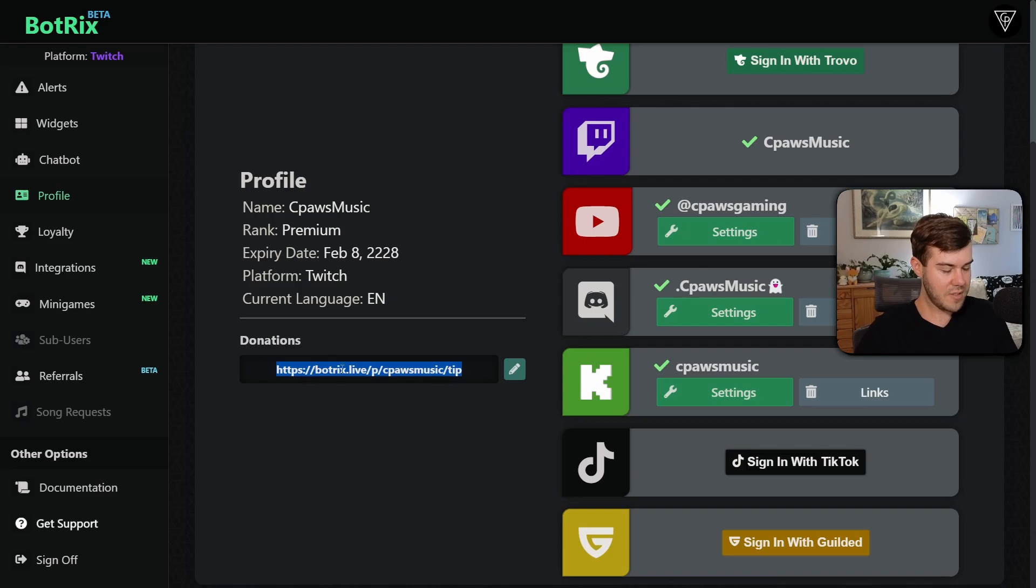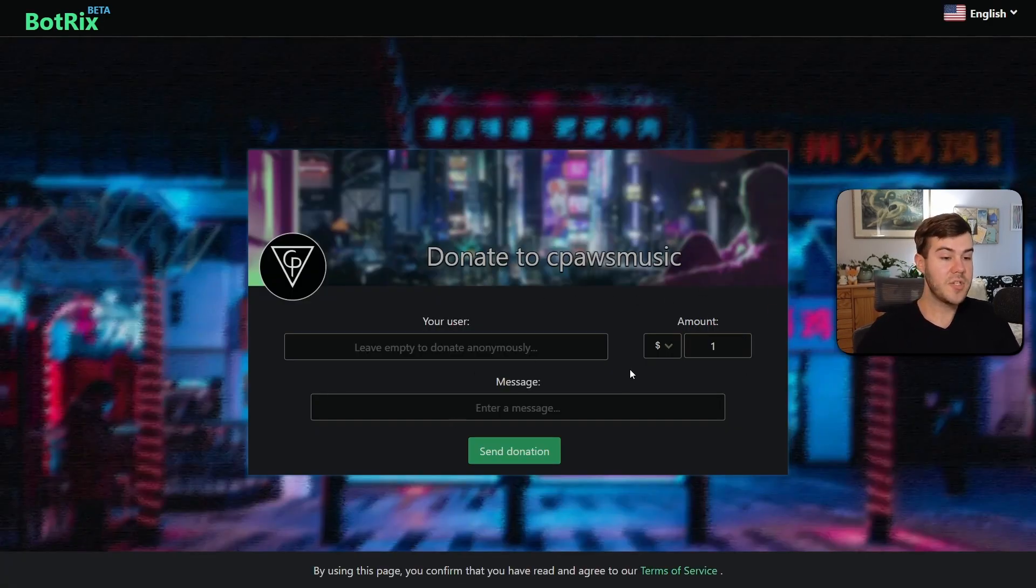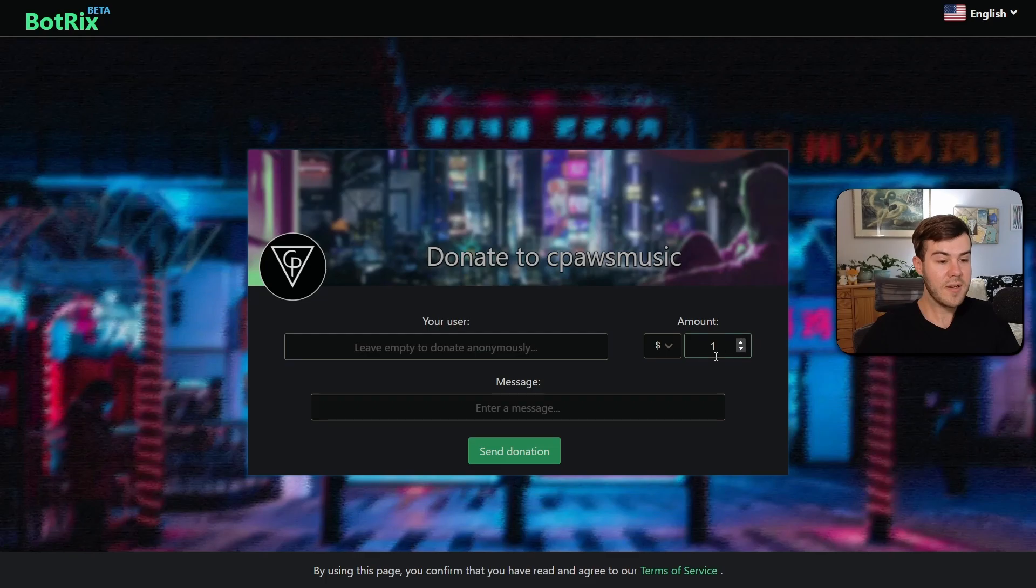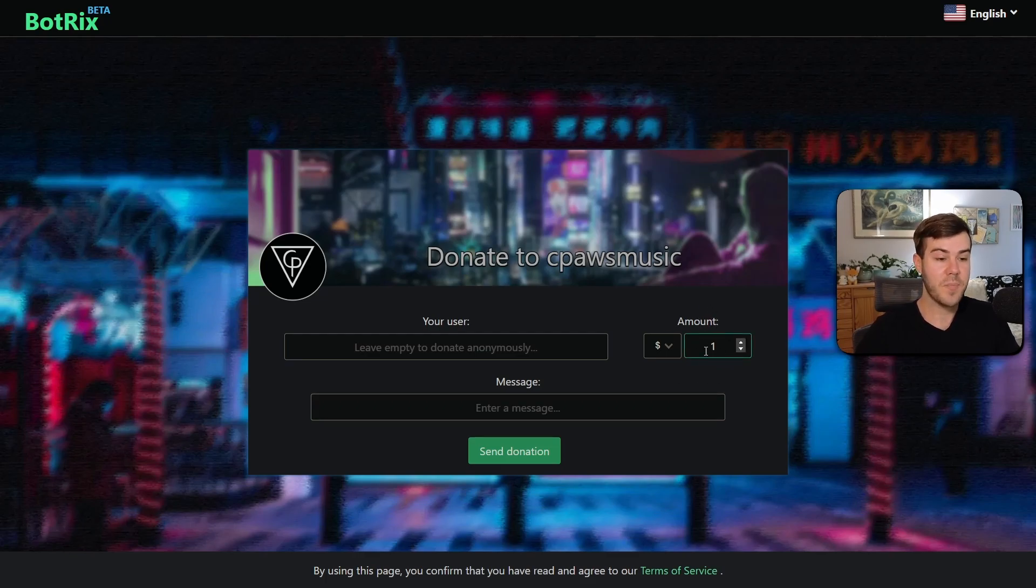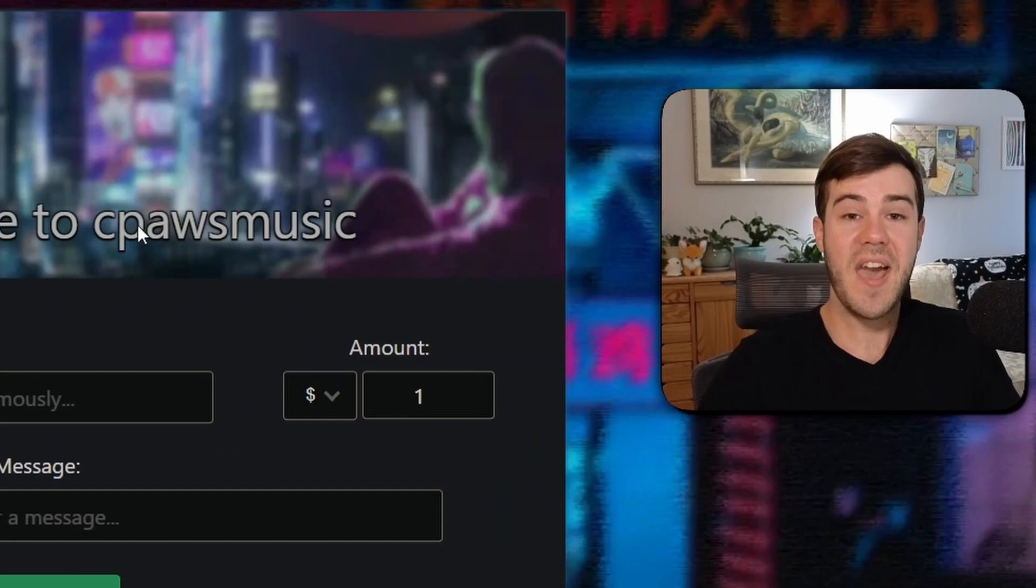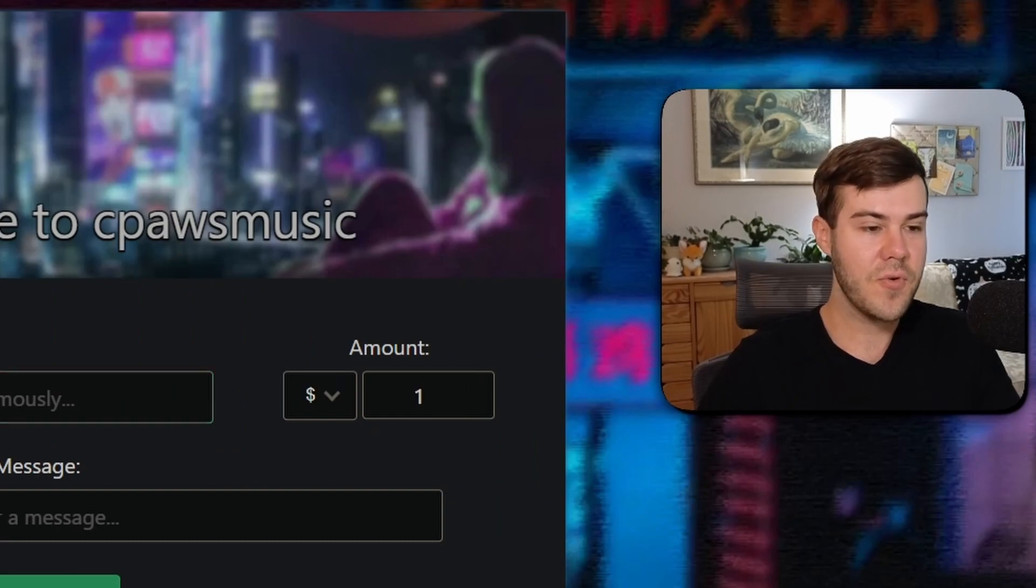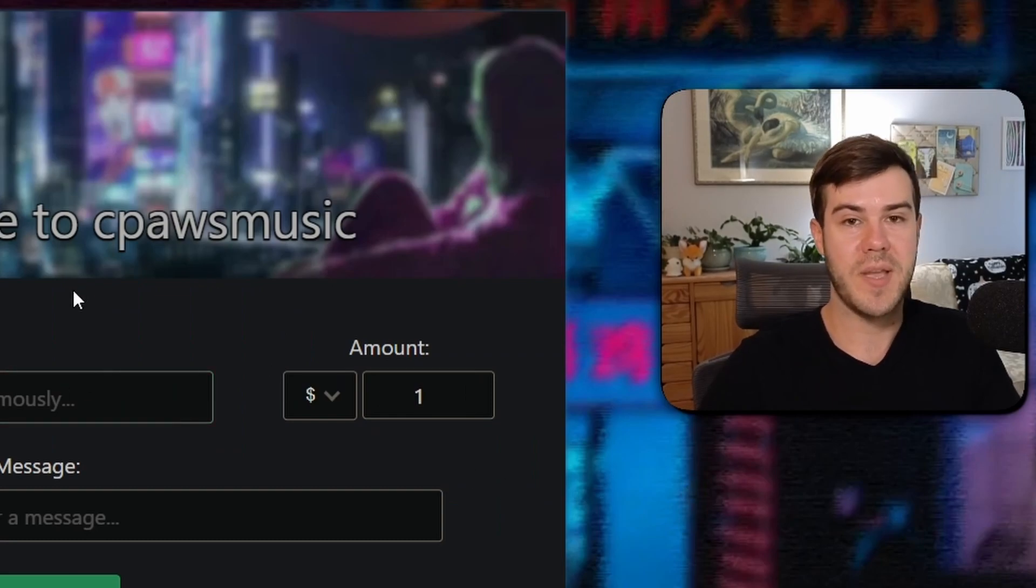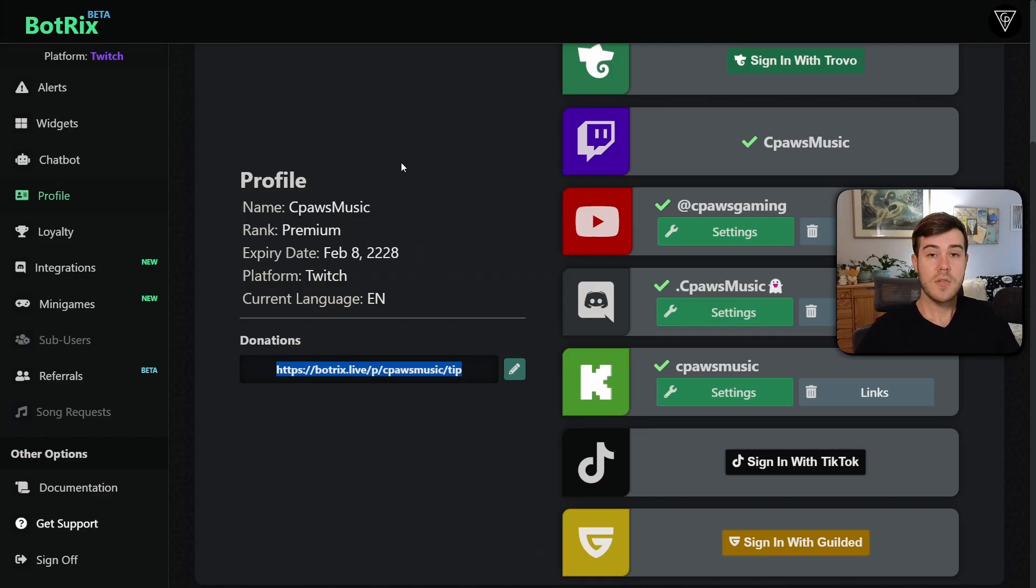Then you're going to give this donation link to the people in your subathon. If we go to this donation link, I'll open it in a new tab. It's going to look like this. And when they donate a dollar, then we can change how many seconds it adds to our subathon timer per dollar. But they have to send it through this donation page so BotRix can track the donations.